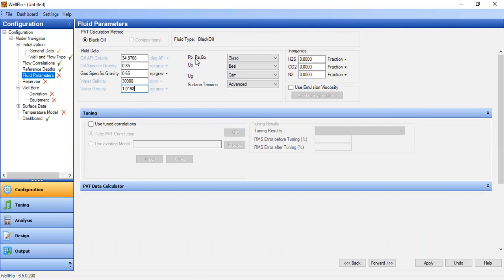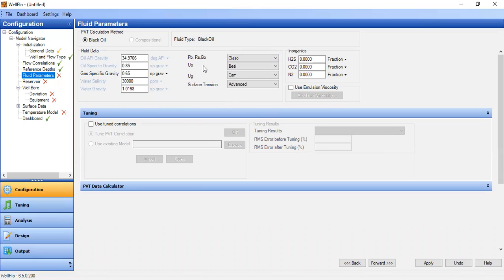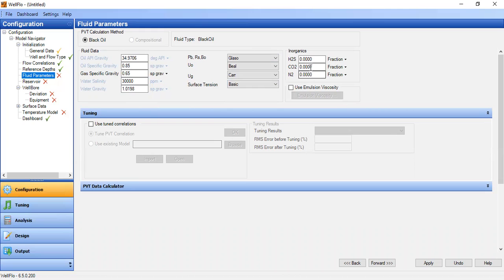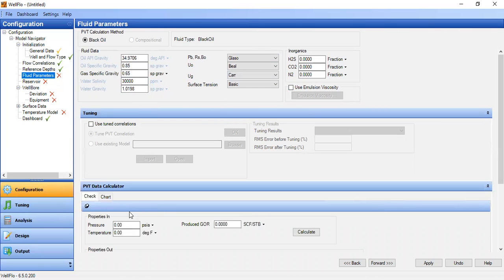For bubble point, solution GOR, and oil formation volume factor, we will use the Glaso equation. Oil viscosity uses Beggs et al., gas viscosity uses Carr et al., and surface tension we will use basic. No inorganics for that section.